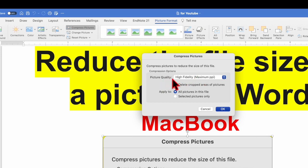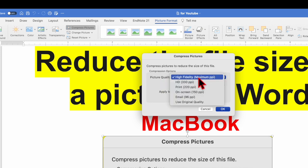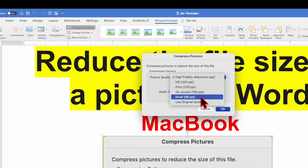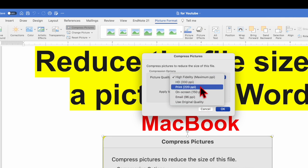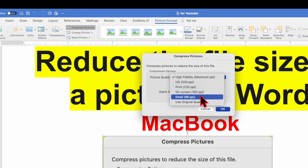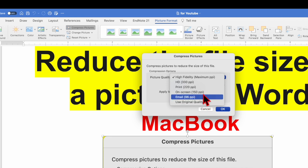Here it shows the picture quality high fidelity maximum and there are multiple options like HD if you want to print out, then this is the quality on screen, email, use original quality.